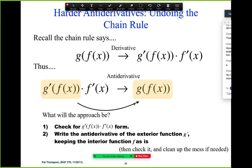We're going to write the antiderivative of the exterior function g, keeping f as it is. Once we do that we're almost done — we just have to figure out any constant multiples we need to adjust. There might be an extra two or an extra one-third or something like that.